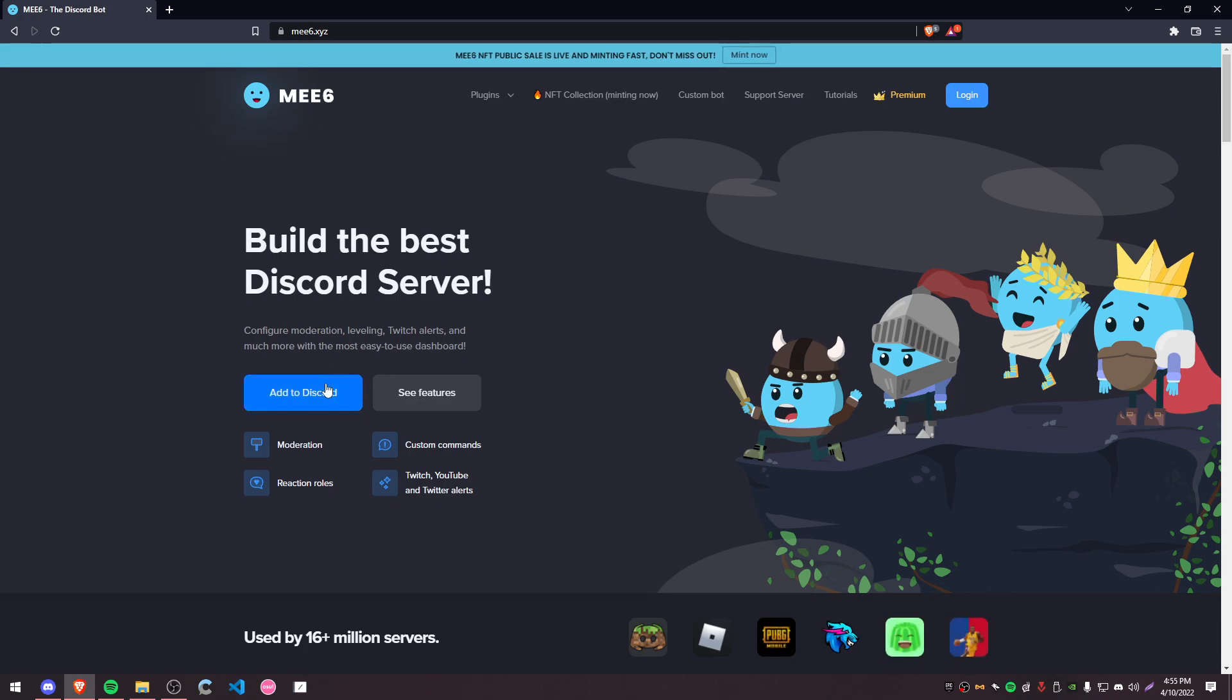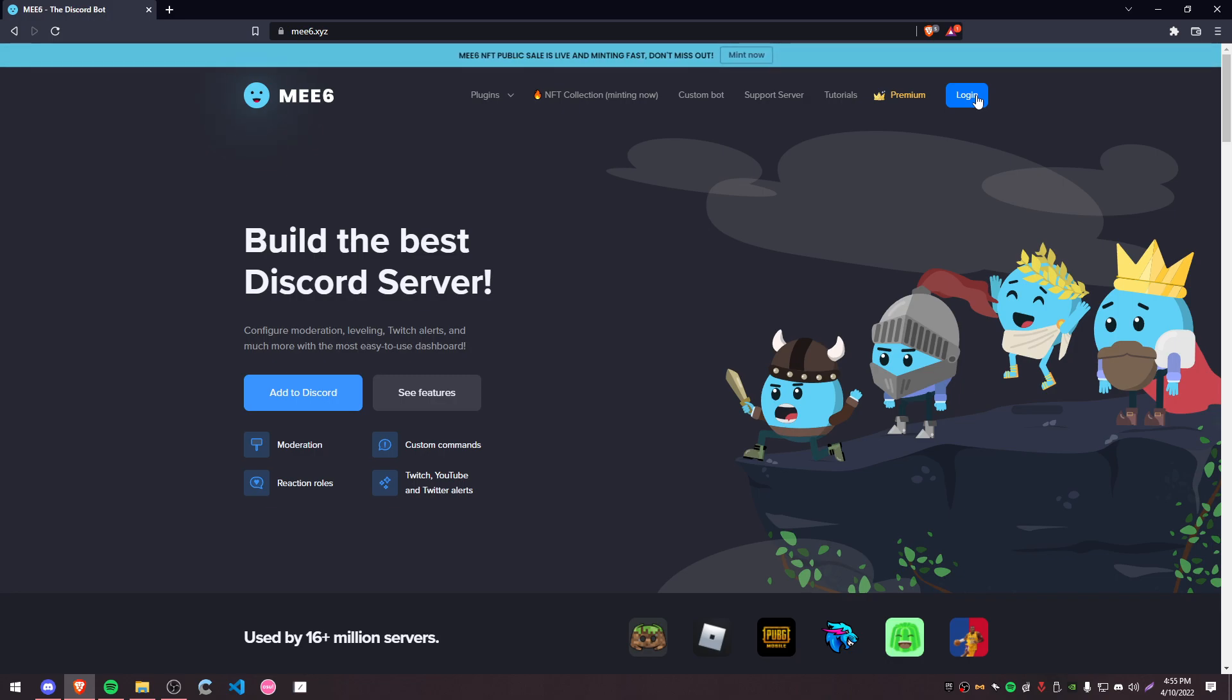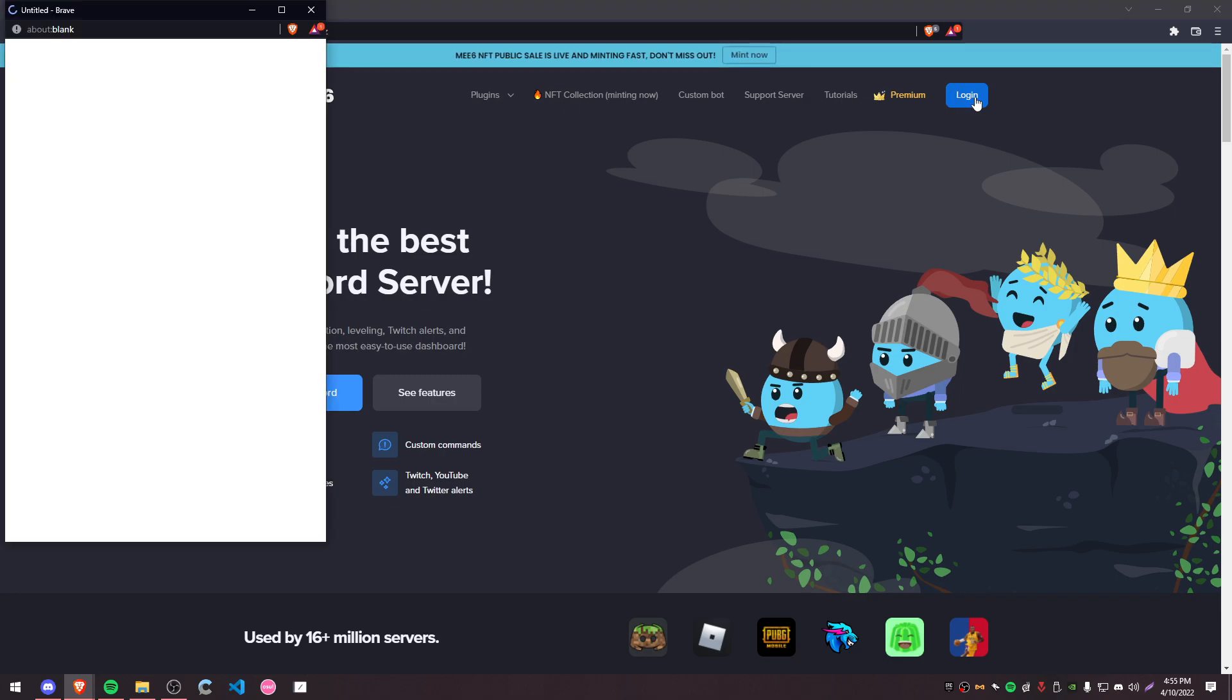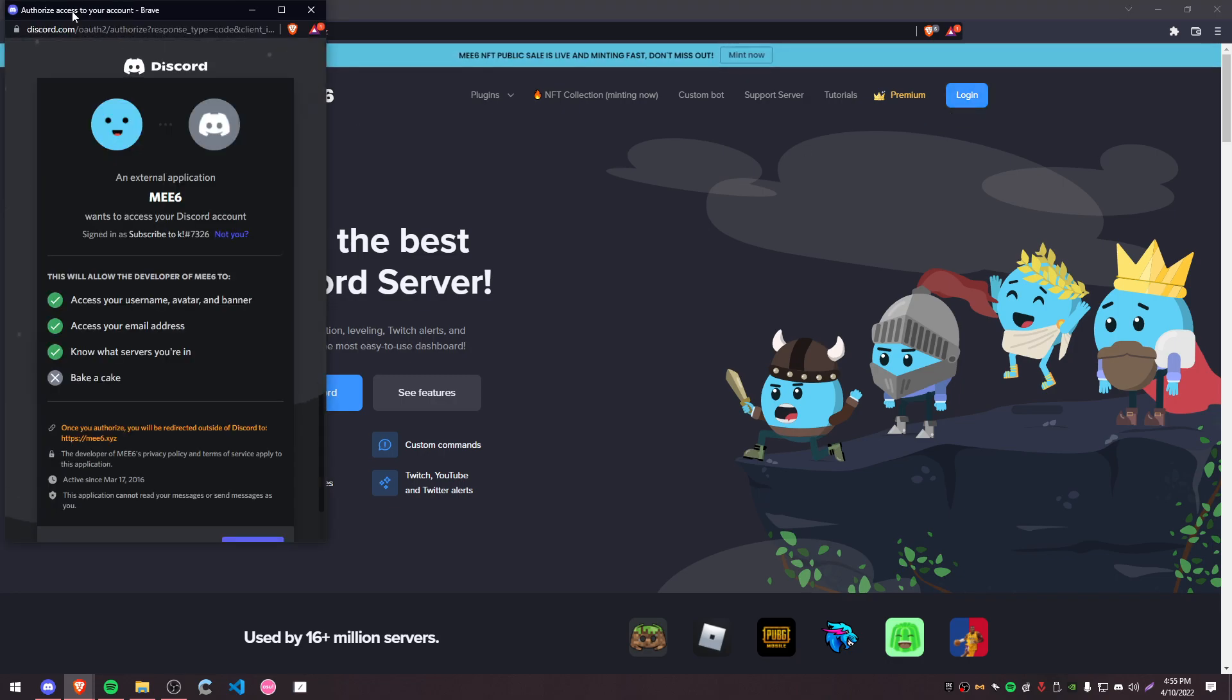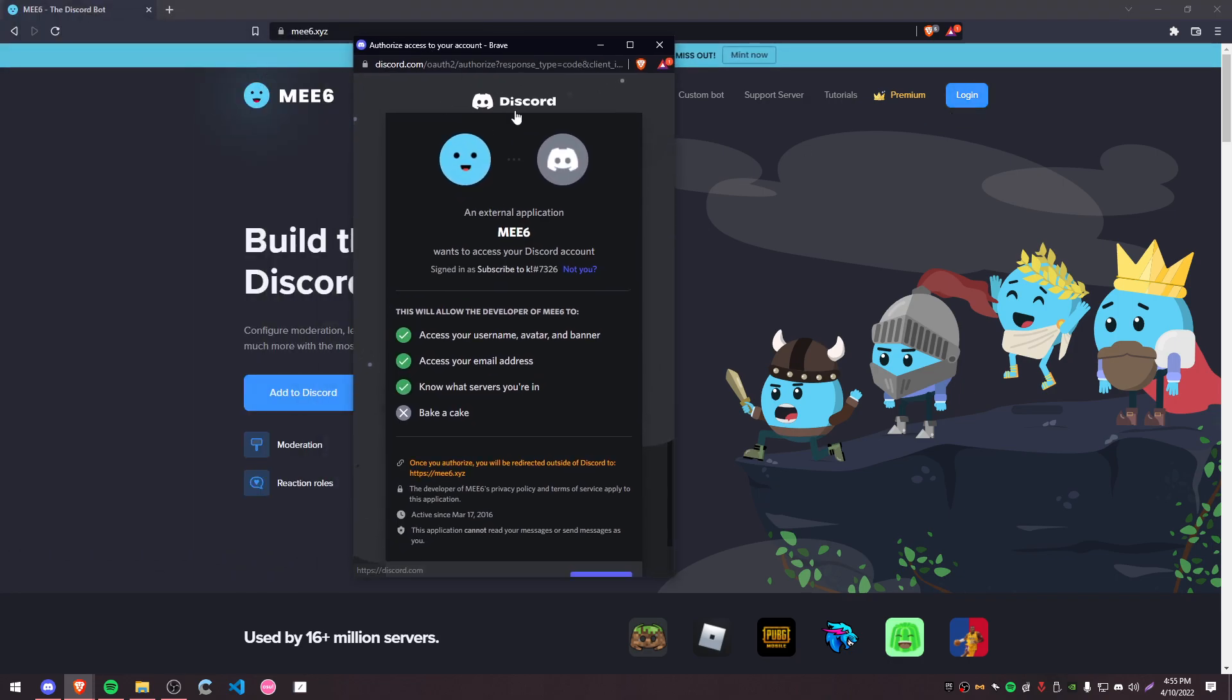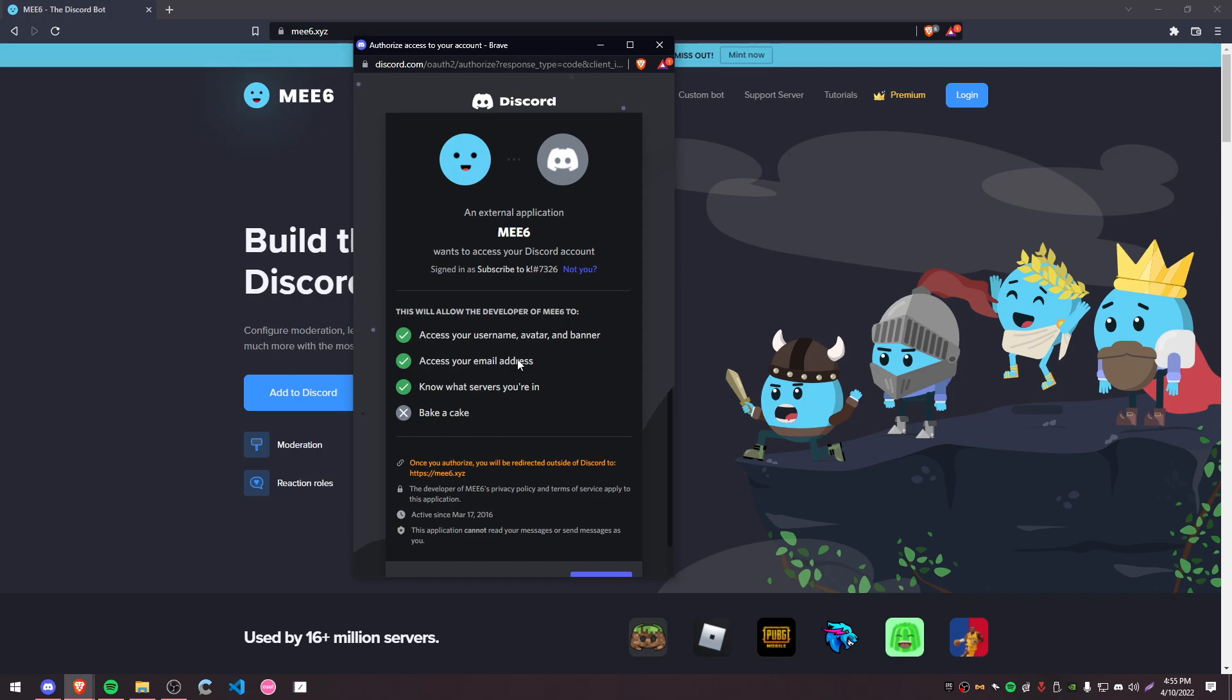When you log into a website, doesn't even actually have to be a bot, a lot of the times they'll ask for authorization to your account. This is normal, it happens with pretty much every bot so they can see what servers you're in.